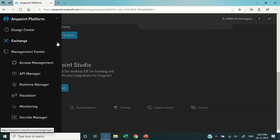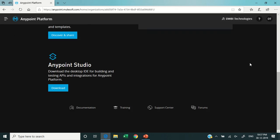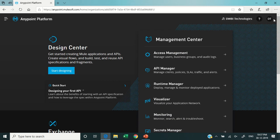Apart from that, Anypoint Platform has several components as we already described. So this is all about the Anypoint Platform overview. Thanks for watching.